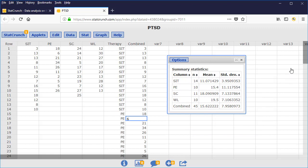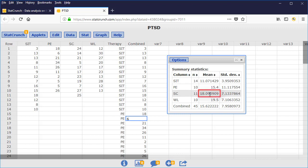Now we can see the individual sample means and the GRAND mean. The first sample mean is 11.07. The second sample mean is 15.4. The third sample mean is 18.09. The fourth sample mean is 19.5. And the GRAND mean is 15.62.